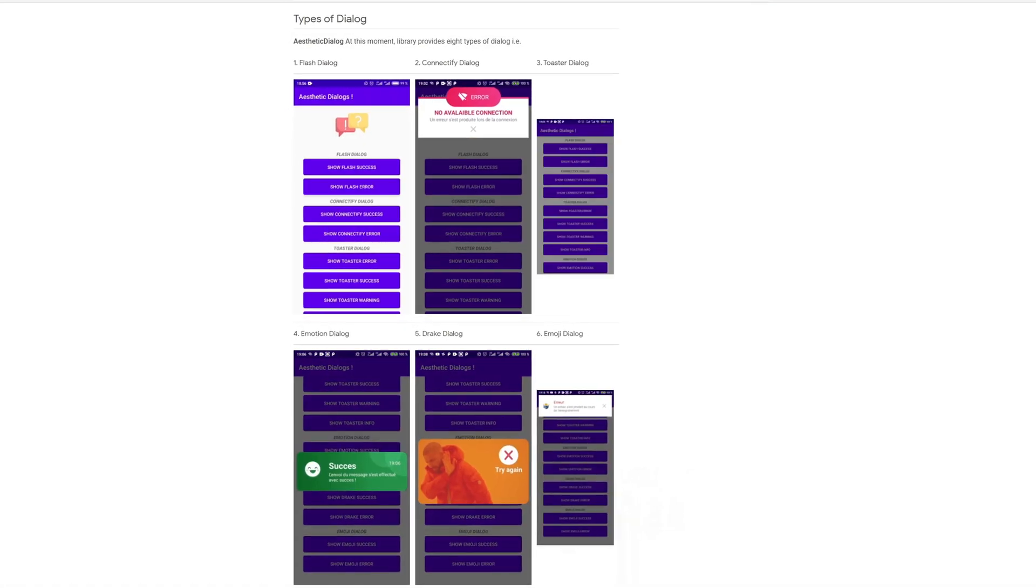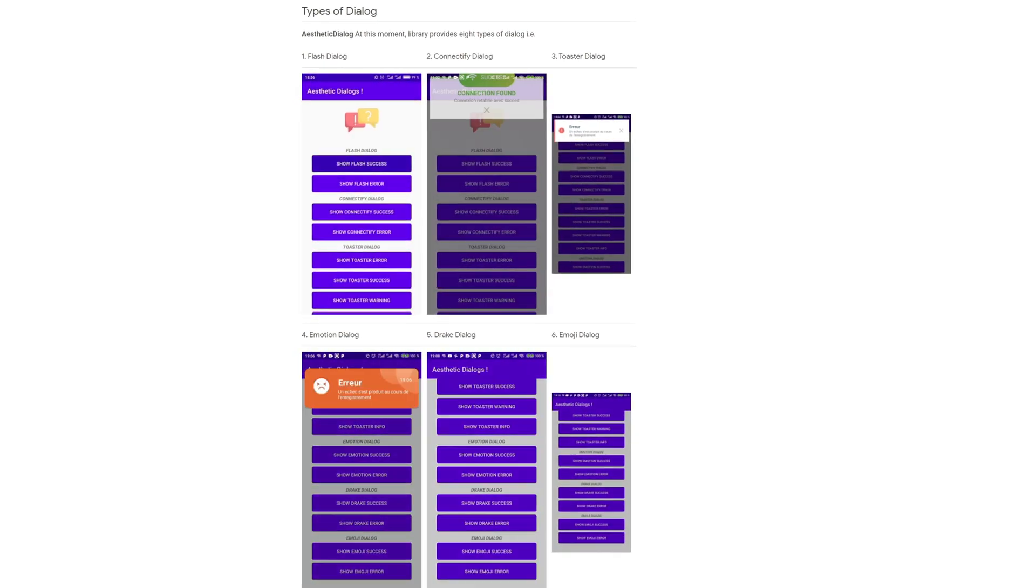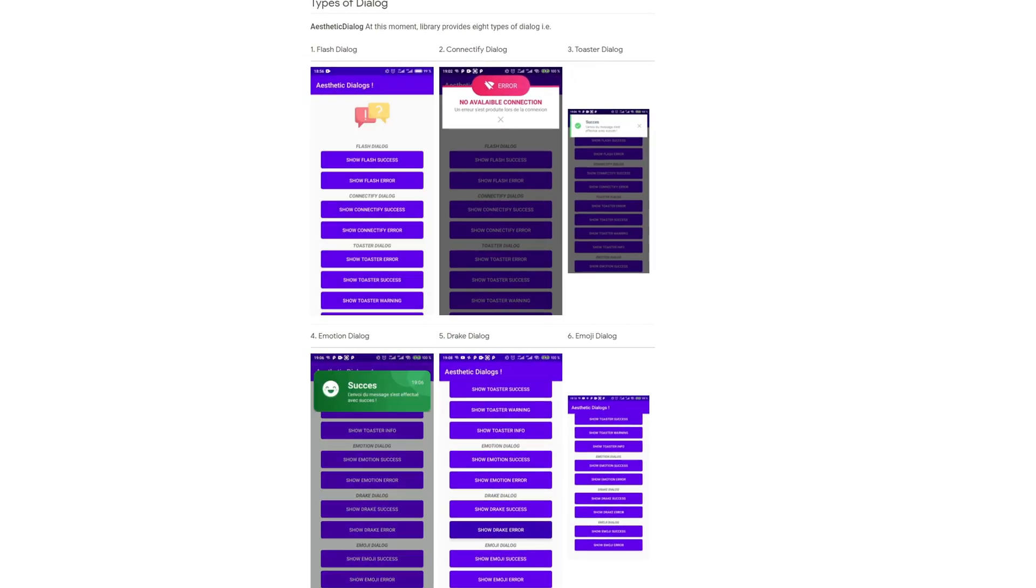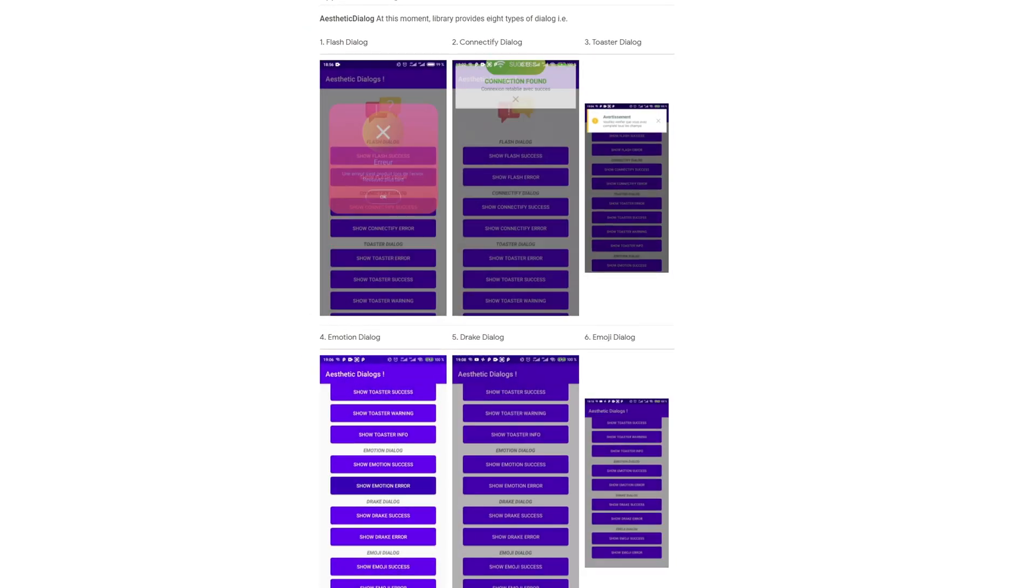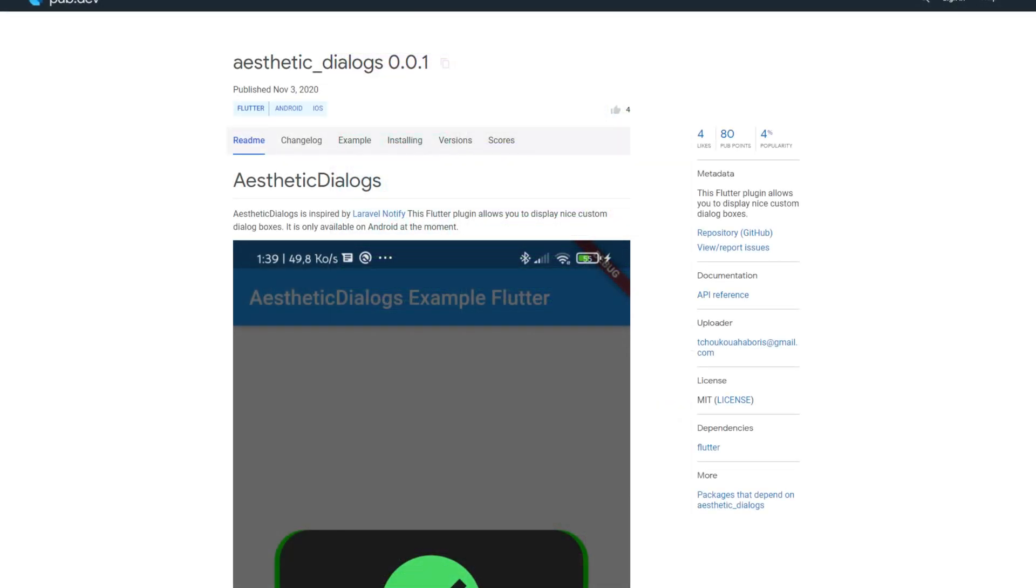Displaying dialog boxes in Flutter is quite simple, but from a purely design technical point of view, you can't impress anyone with it. With the package Aesthetic Dialogues, this changes.